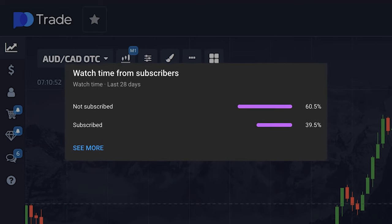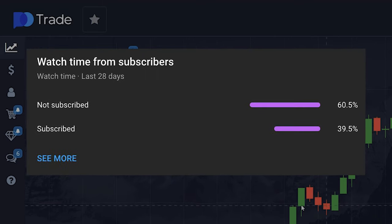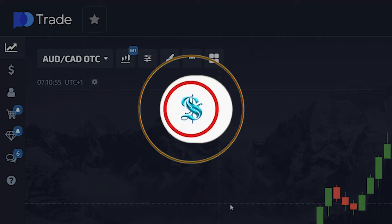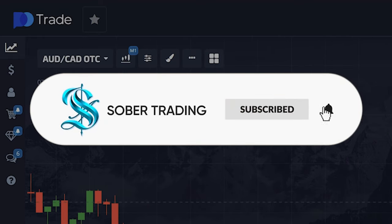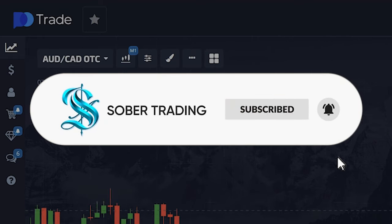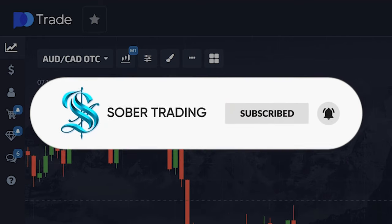If you haven't subscribed to my YouTube channel yet, this is a big mistake, because then I will show you other methods of making money online. Fix it right now. Thank you for doing this.